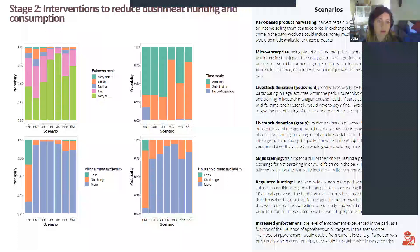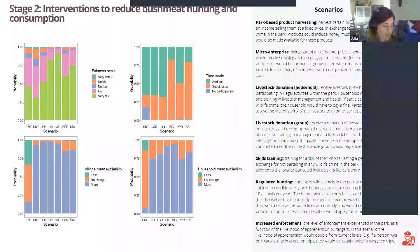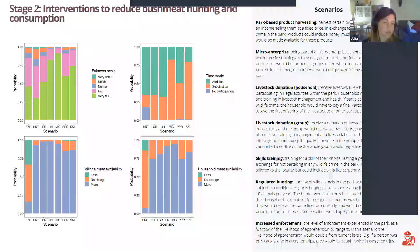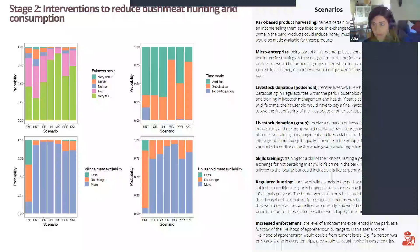We also looked at how people perceived meat availability would change — both livestock and bushmeat. Almost all programs resulted in more perceived meat availability for communities, except enforcement, which had a higher proportion of people saying it would result in less meat in the community — indicating the contribution bushmeat makes in supplying protein to these communities.